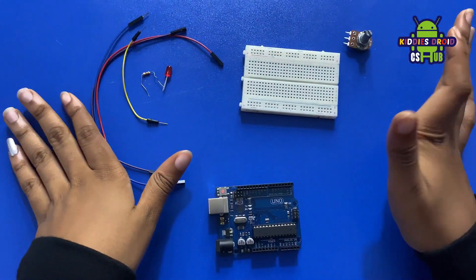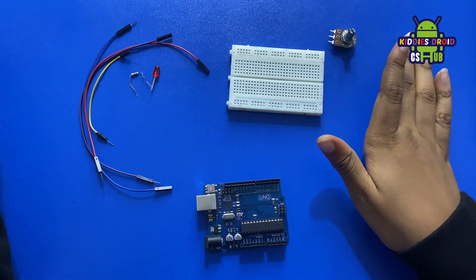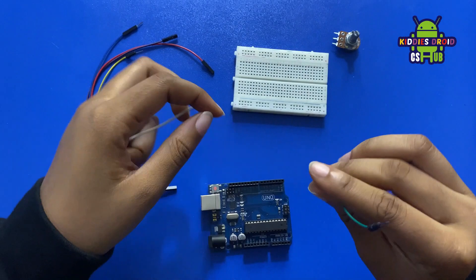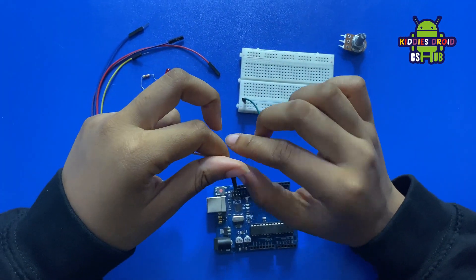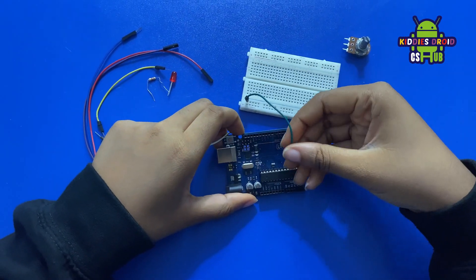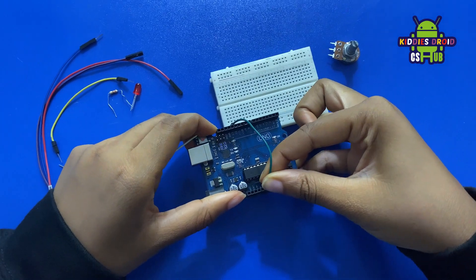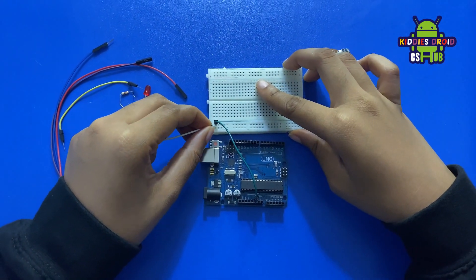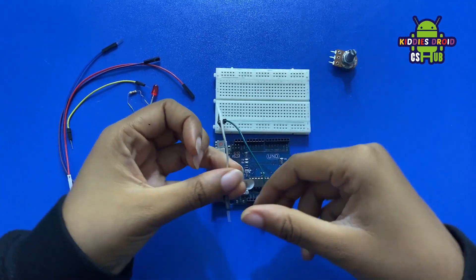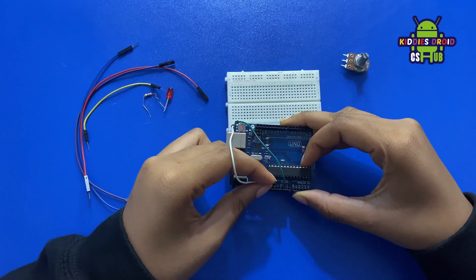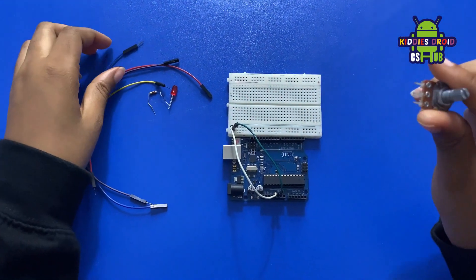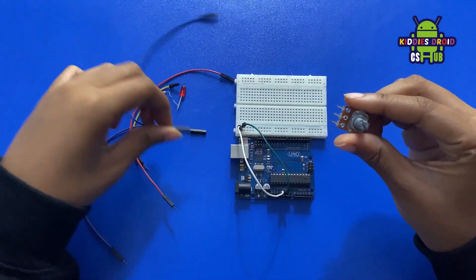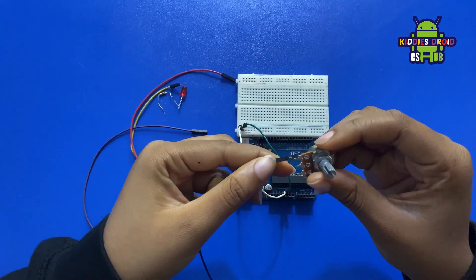Now let's go ahead with the connections. We're going to be connecting our breadboard to the 5 volts and GND of our Arduino board. I'm connecting this to GND and this side to 5 volts.